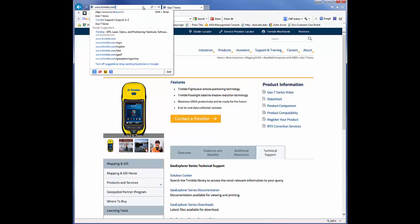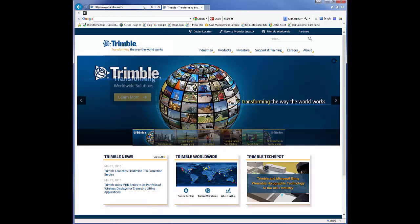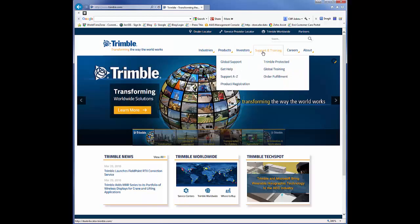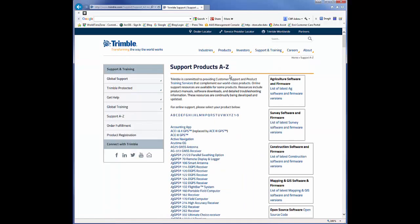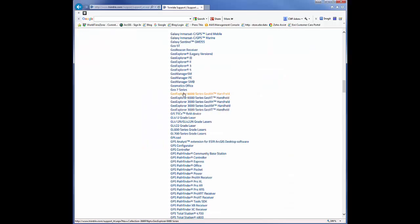So let's go to Trimble, Support Training, Support A-Z List, the letter G for the Geo, Geo7.